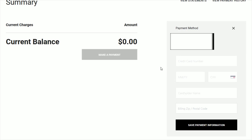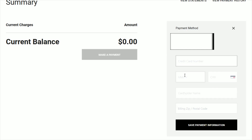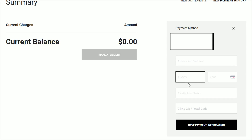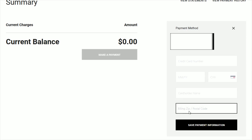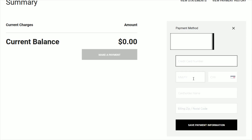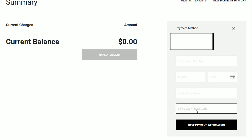At this point it might ask you a question to confirm your account before changing your payment method, but then you should get the option to enter in a different credit card number, as well as the expiration, CVV, the cardholder name, and the billing zip code. Once you enter in all of that new information, click where it says Save Payment Information, and at that point it should update in your Starlink account to save it to that new payment method.